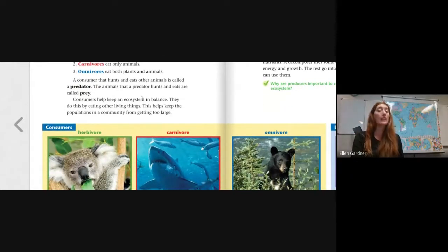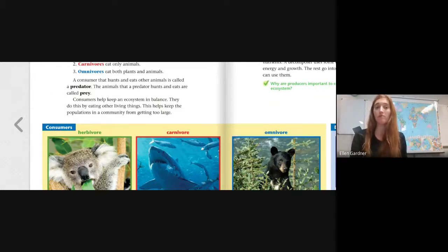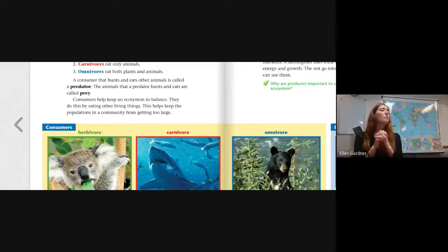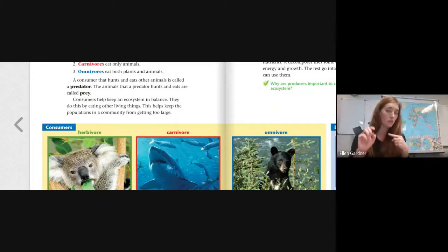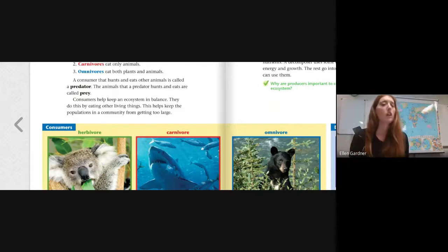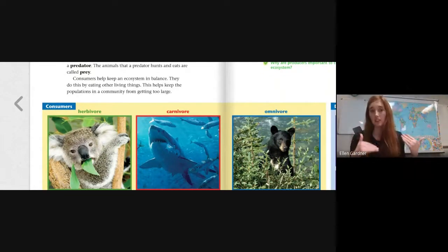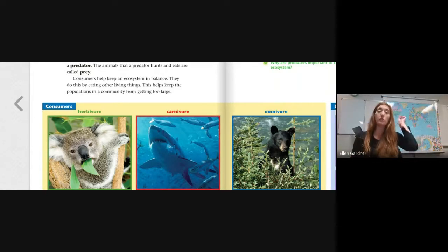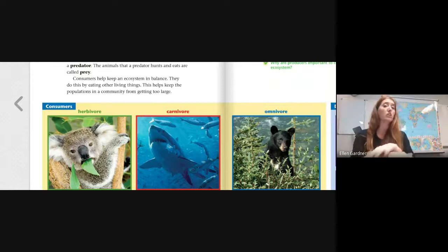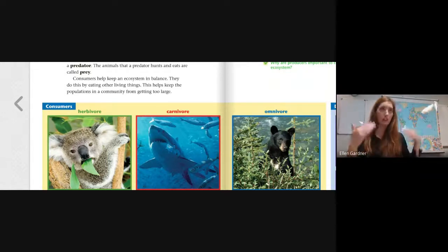A consumer that hunts and eats other animals is called a predator. An animal at the top of its food chain that is hunting other animals — like a great white shark — is a predator. The animal that a predator hunts and eats is called the prey. Consumers help keep an ecosystem in balance by eating other living things, which keeps the populations in a community from getting too large. It might seem sad, but it's what's best for the ecosystem.